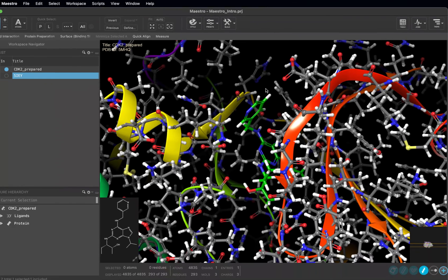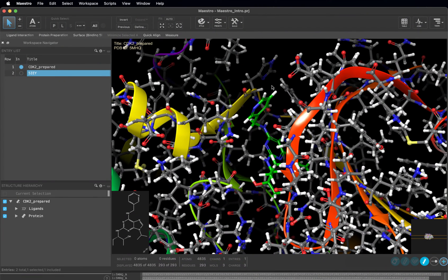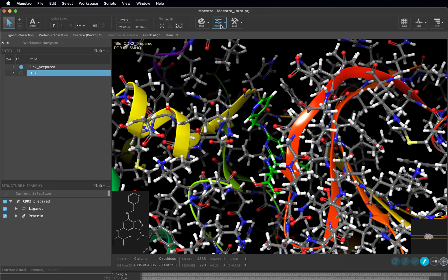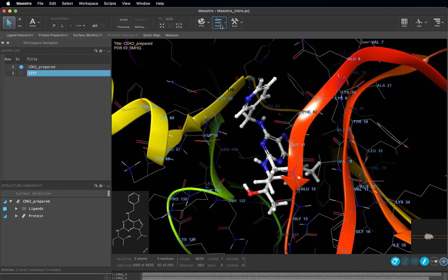While it is useful to be able to manually change the rendering of various molecules in the workspace, there are also some handy presets that you can use to apply many rendering steps at once. Presets are like rendering recipes for your molecules. Different representation ingredients are added in and mixed to make a nicely rendered structure.